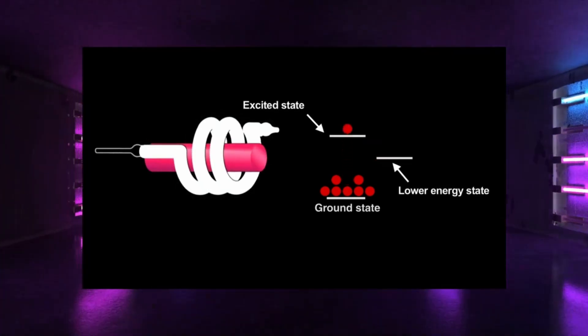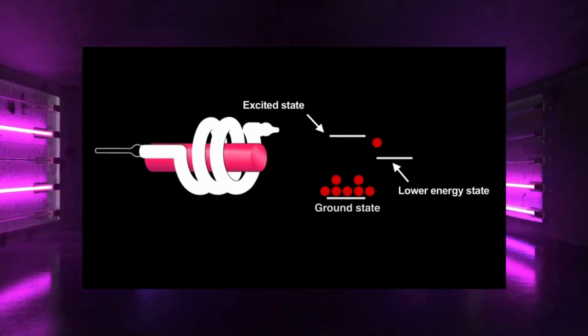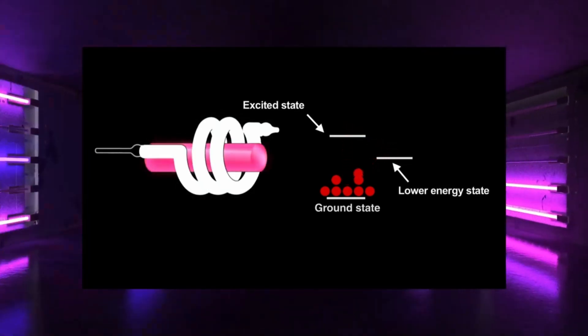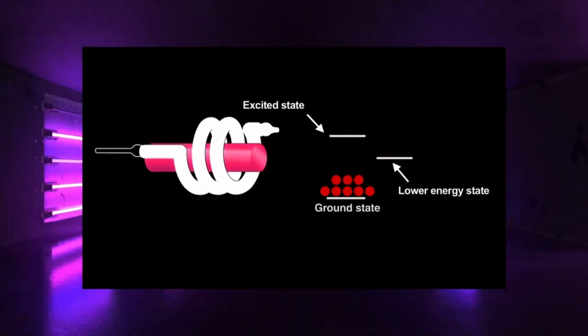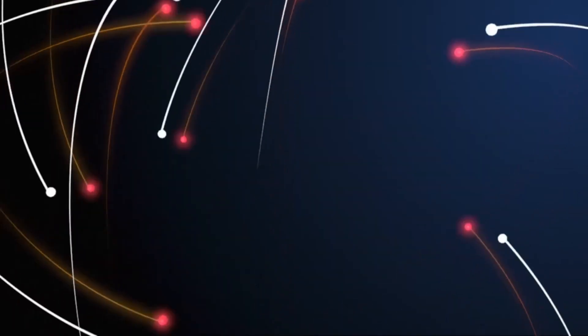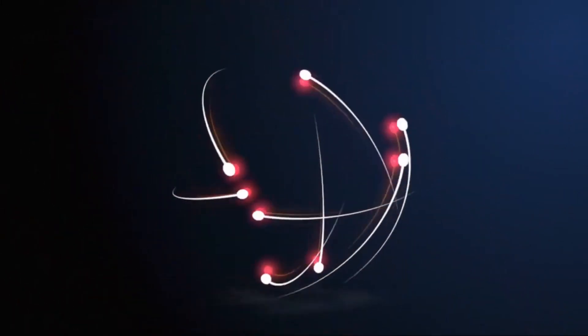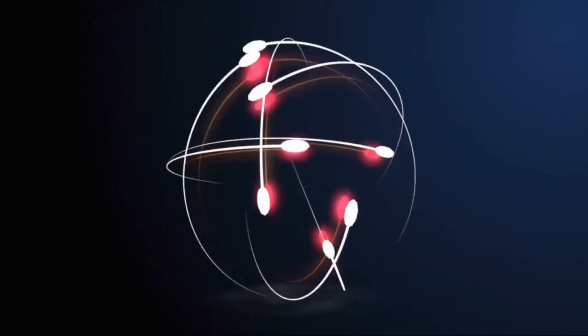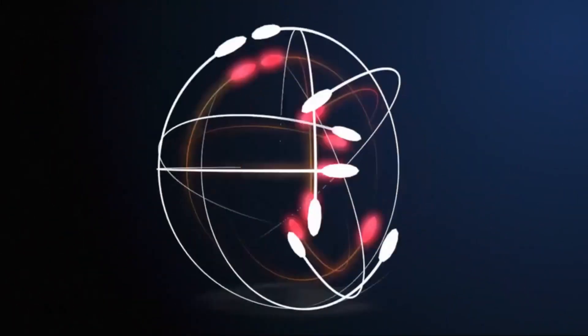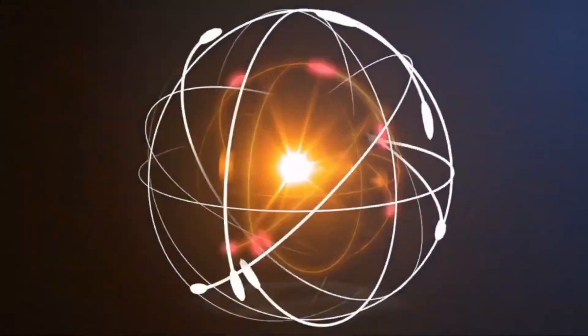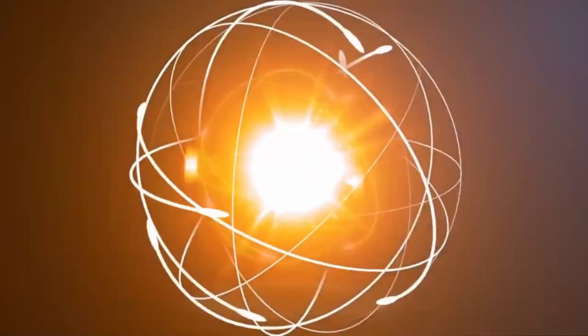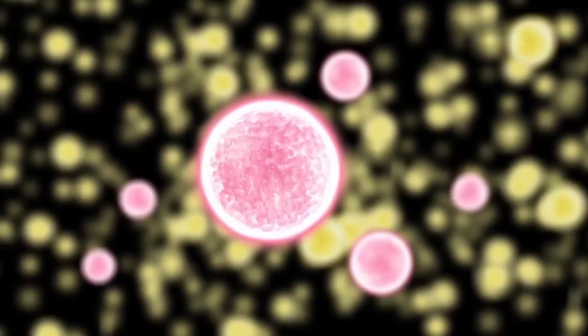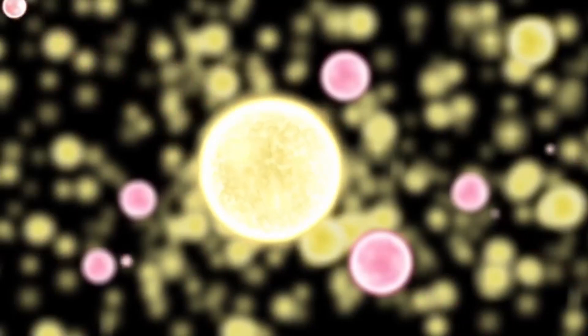But this spontaneous emission alone isn't enough to make a laser beam. For that we need stimulated emission—an atomic chain reaction where one photon triggers another, which triggers another, rapidly amplifying the light. It works like this: an incoming photon interacts with an excited electron, stimulating it to fall back to a lower energy level and spit out a second identical photon. These two photons zoom through the medium, triggering more light-releasing reactions.